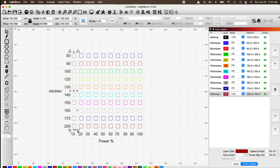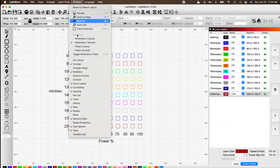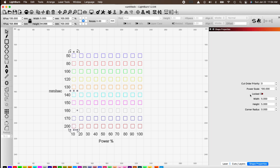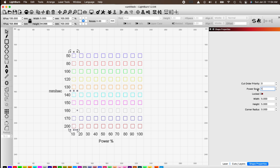To set column power, highlight a column and use Shape Properties. If you don't see it in the menu on the right, go to Window at the top and click Shape Properties at the bottom. This brings up the shape properties for the highlighted column. It shows 100 percent power, but we want 10 percent for the first column — drop it down to 10 percent.